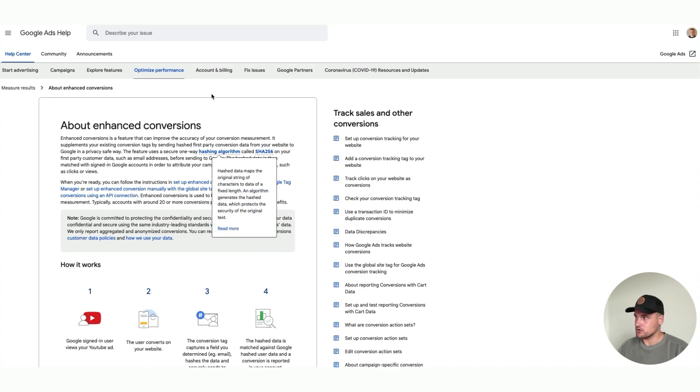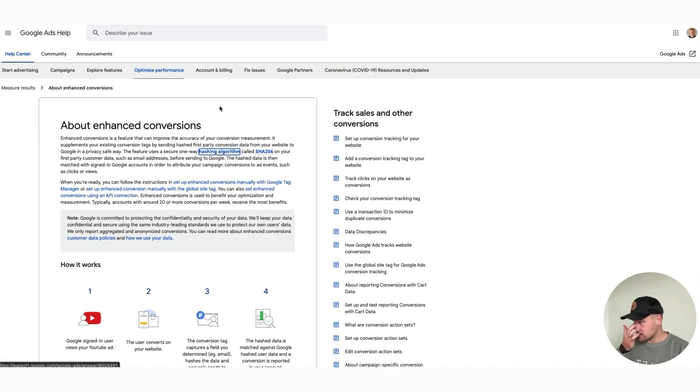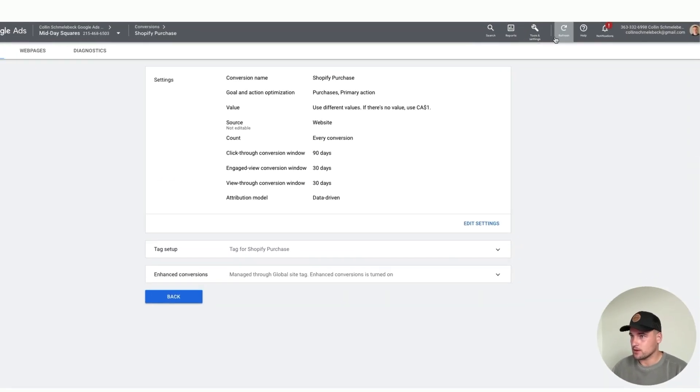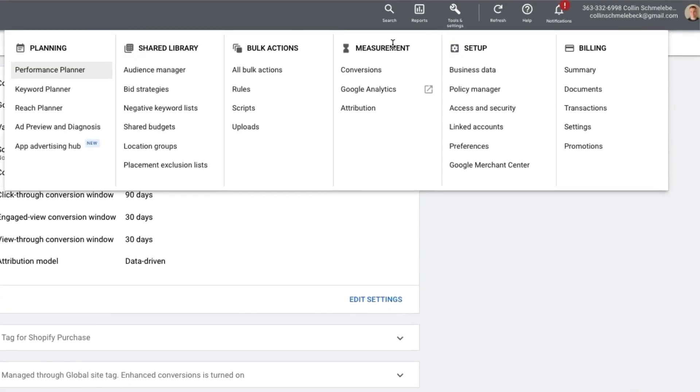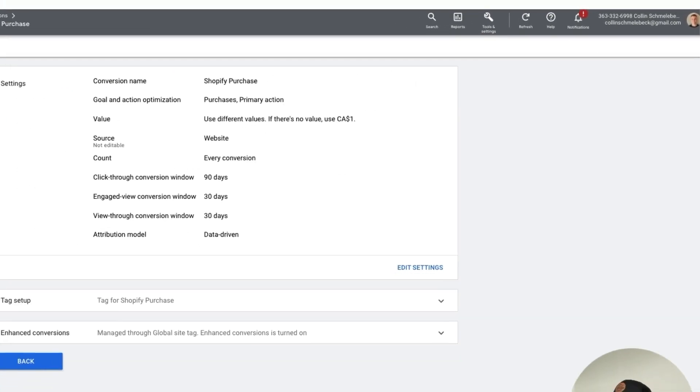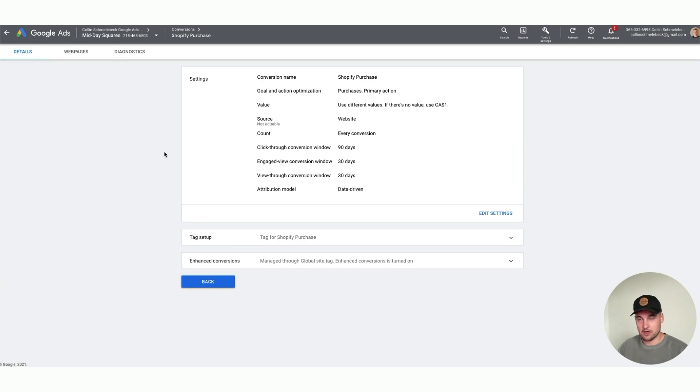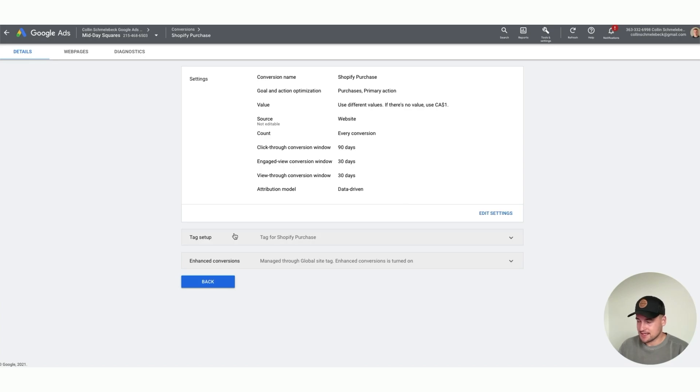Now I'm going to show you exactly how to do that. If you go to your Google Ads account and go to tools and settings, measurement, conversions, and then go to your main conversion action, you need to see if it's actually there for you. When you're in here, you're going to see settings and setup, and they actually have enhanced conversions.